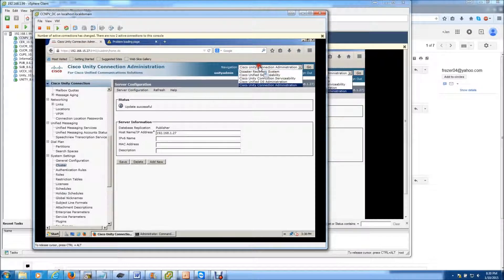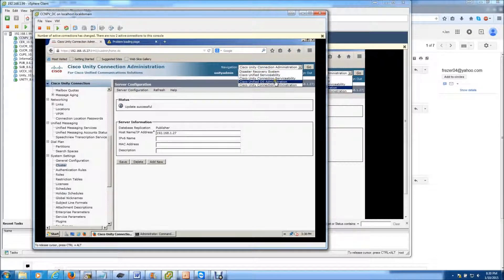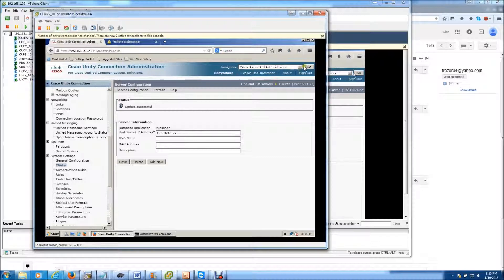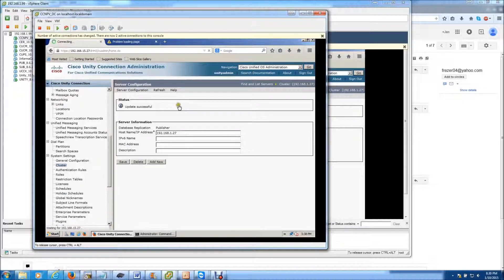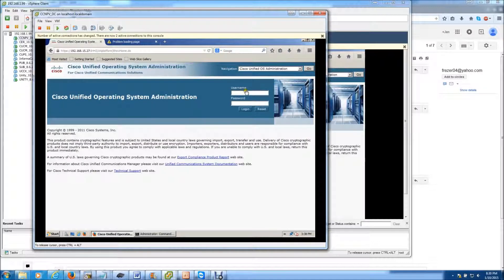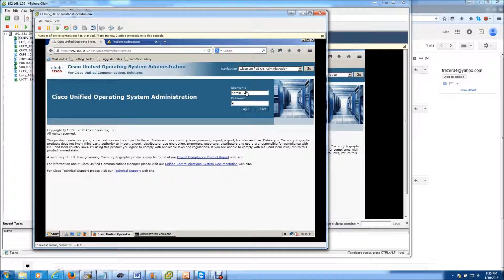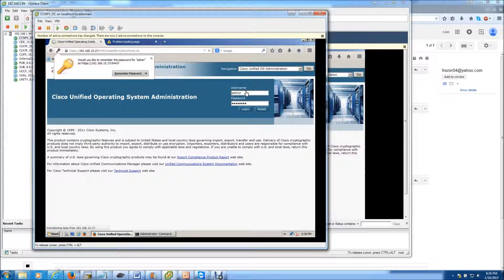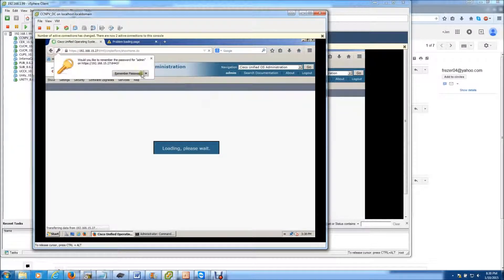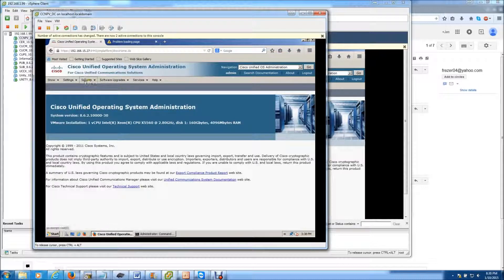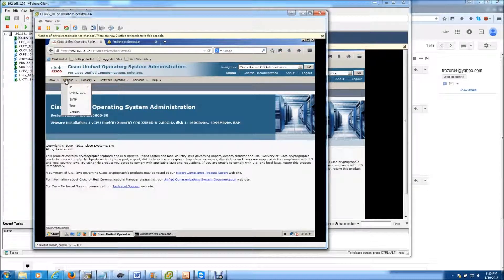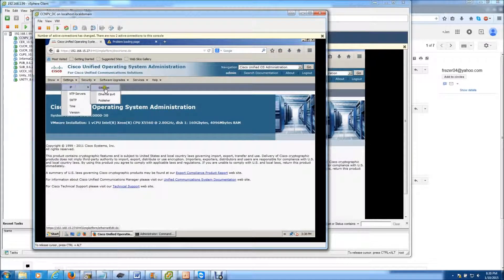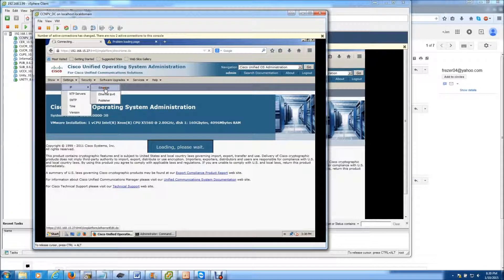And the next thing we're going to do is go to the OS Administration portion of the Unity Connection. I'm going to log in. Next, I'm going to go to Settings, IP, Ethernet.